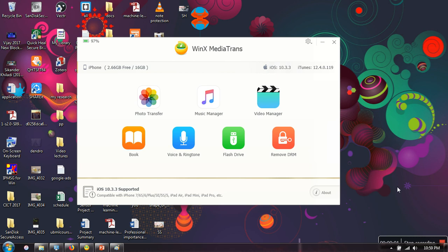Hello everyone, in this video I'm going to show you how to set your favorite song as your ringtone in your iPhone. For this, I'm going to use WinX Media Trans application. This application you can use to transfer your music and videos as well.